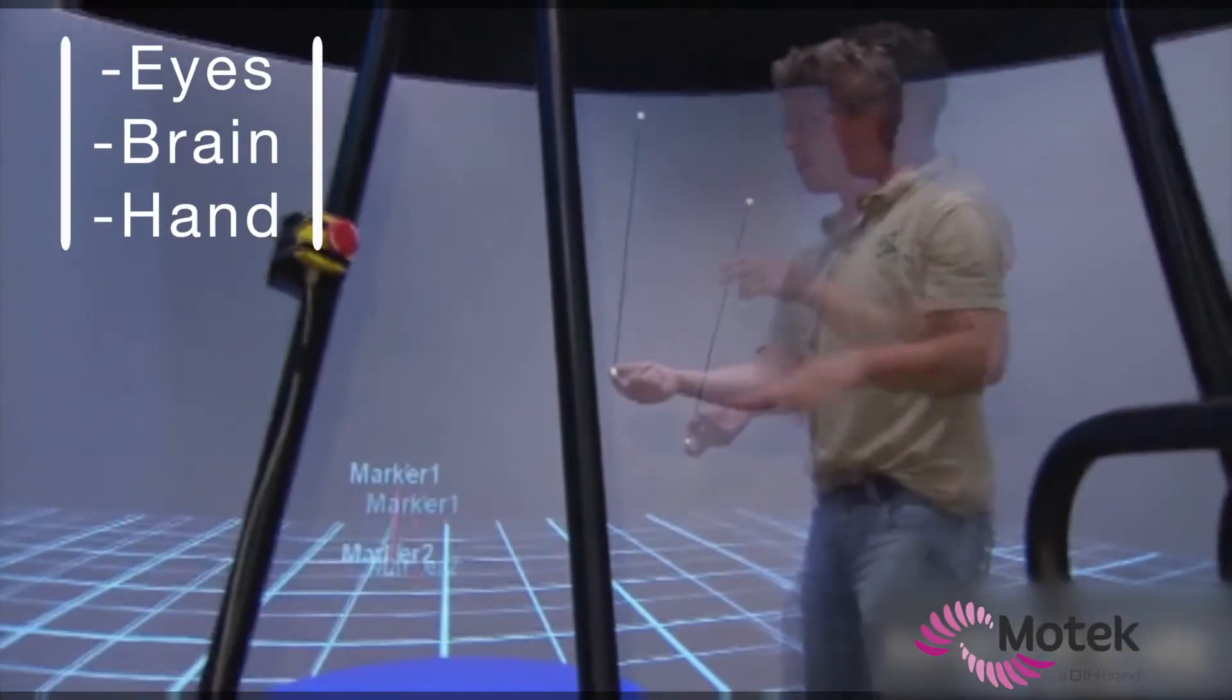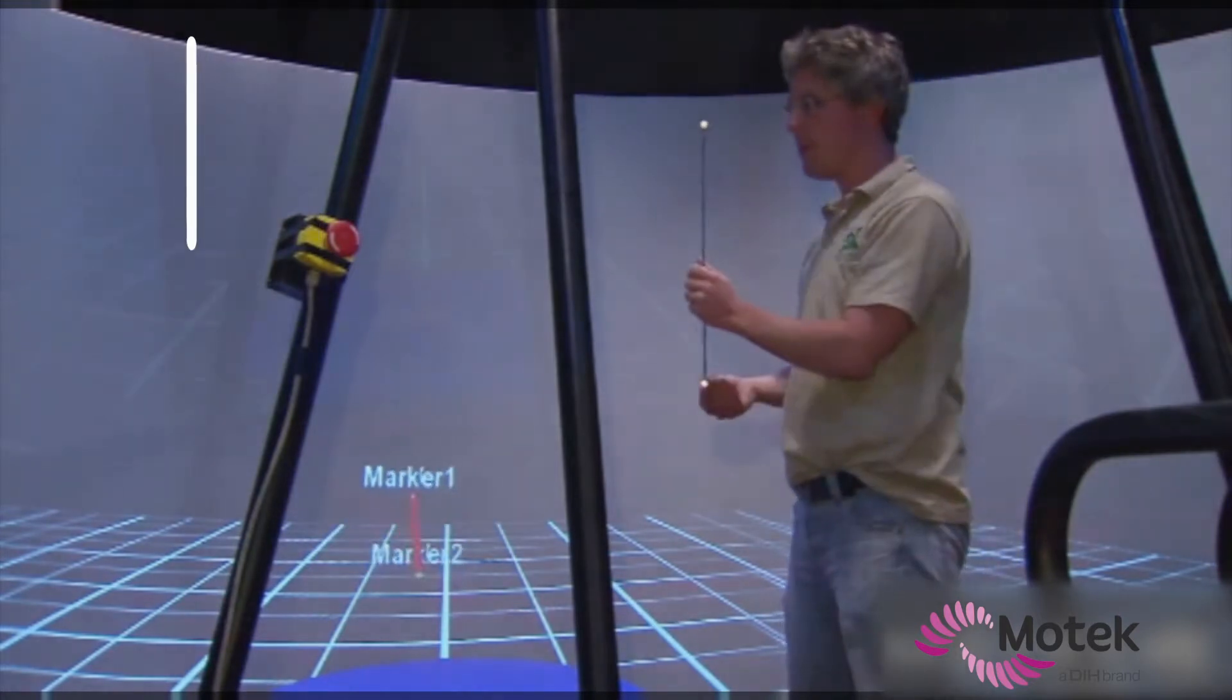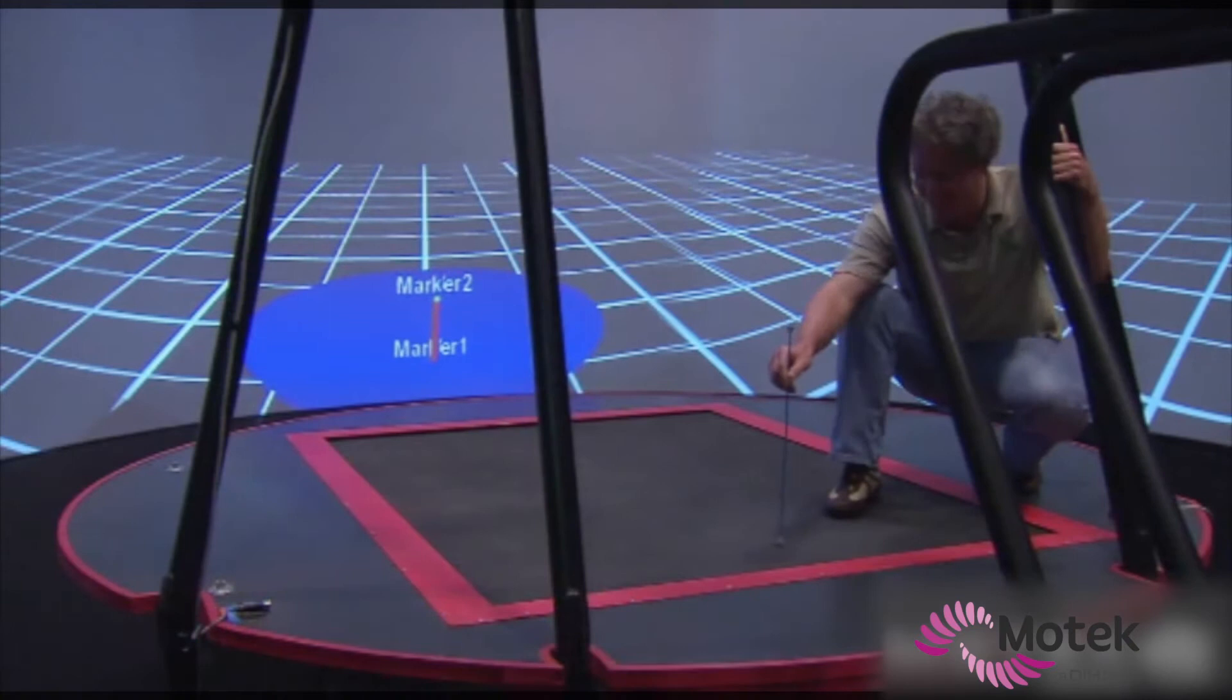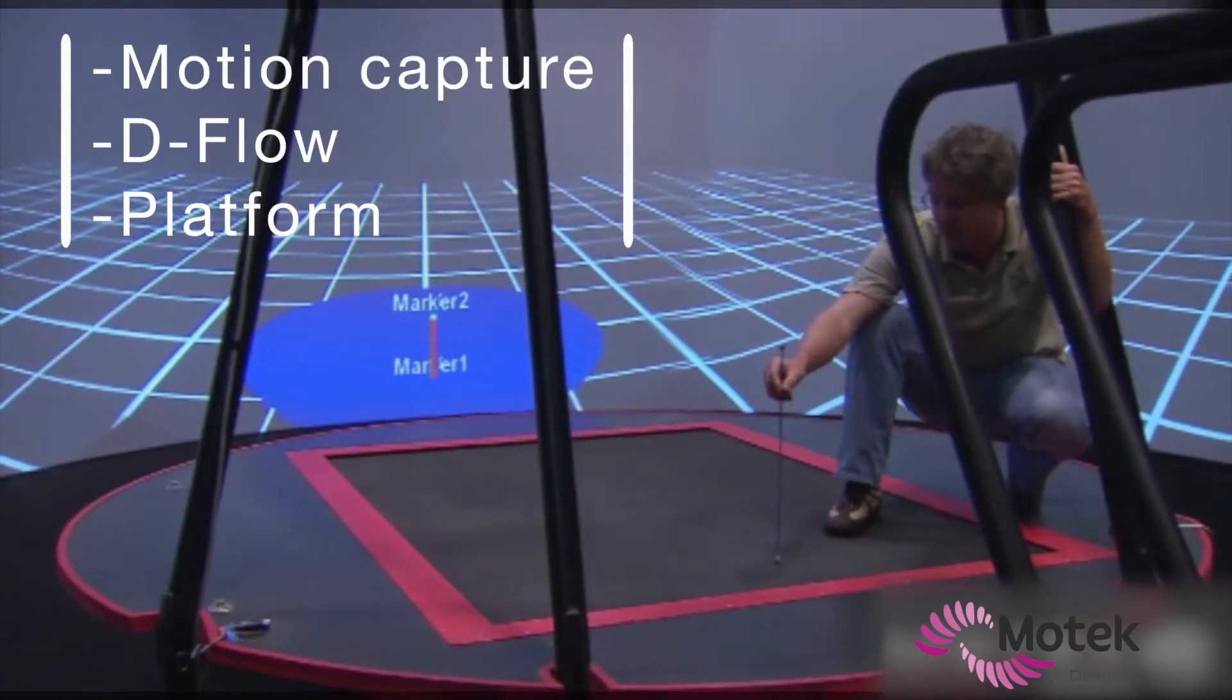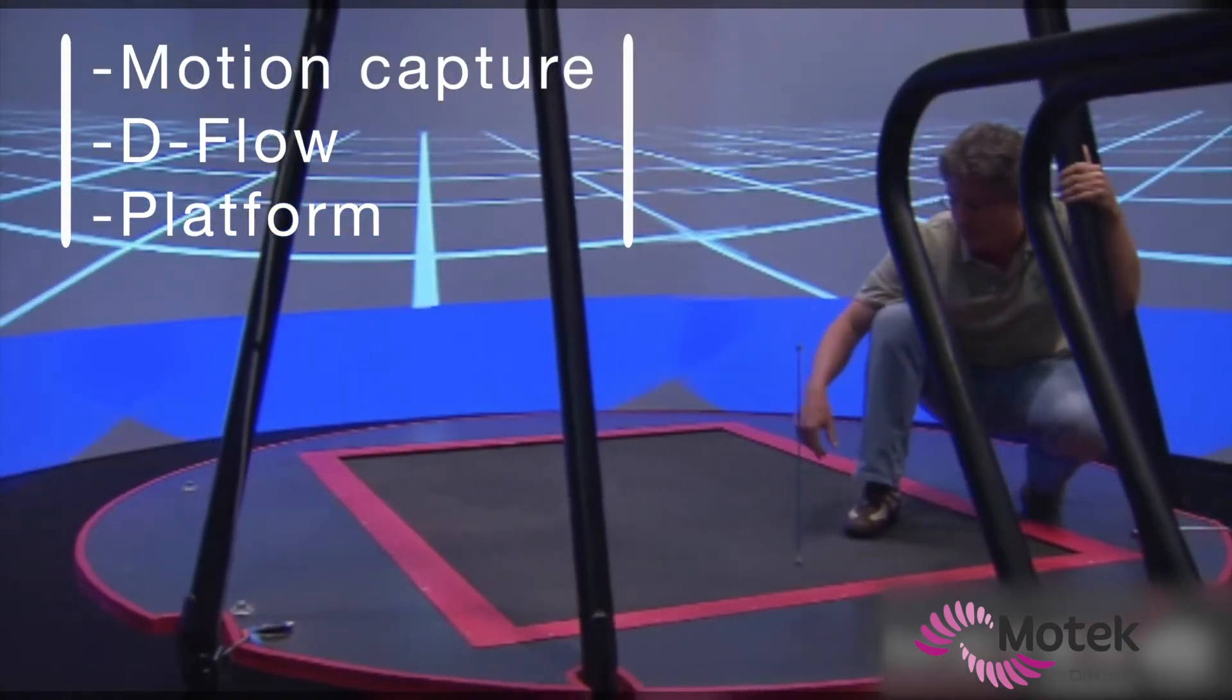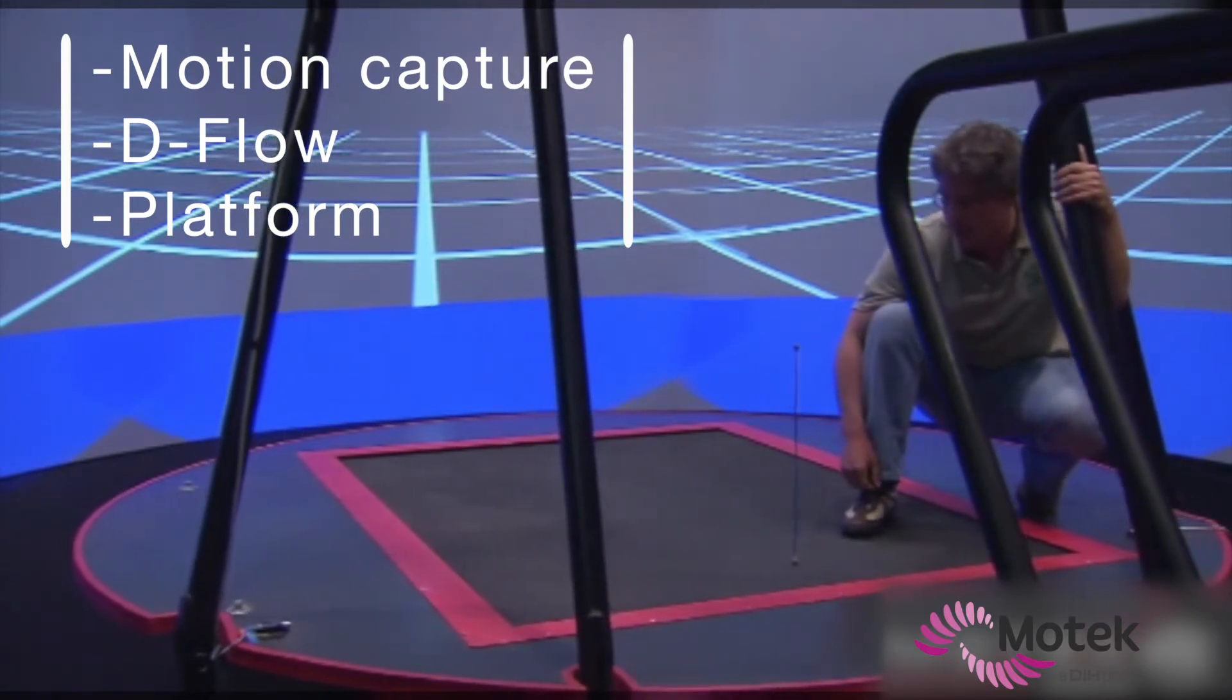Balancing a thin stick is not easy for a human being. But D-Flow has a very fast real-time feedback loop and can actually balance the stick by moving the motion platform based on input from motion capture.